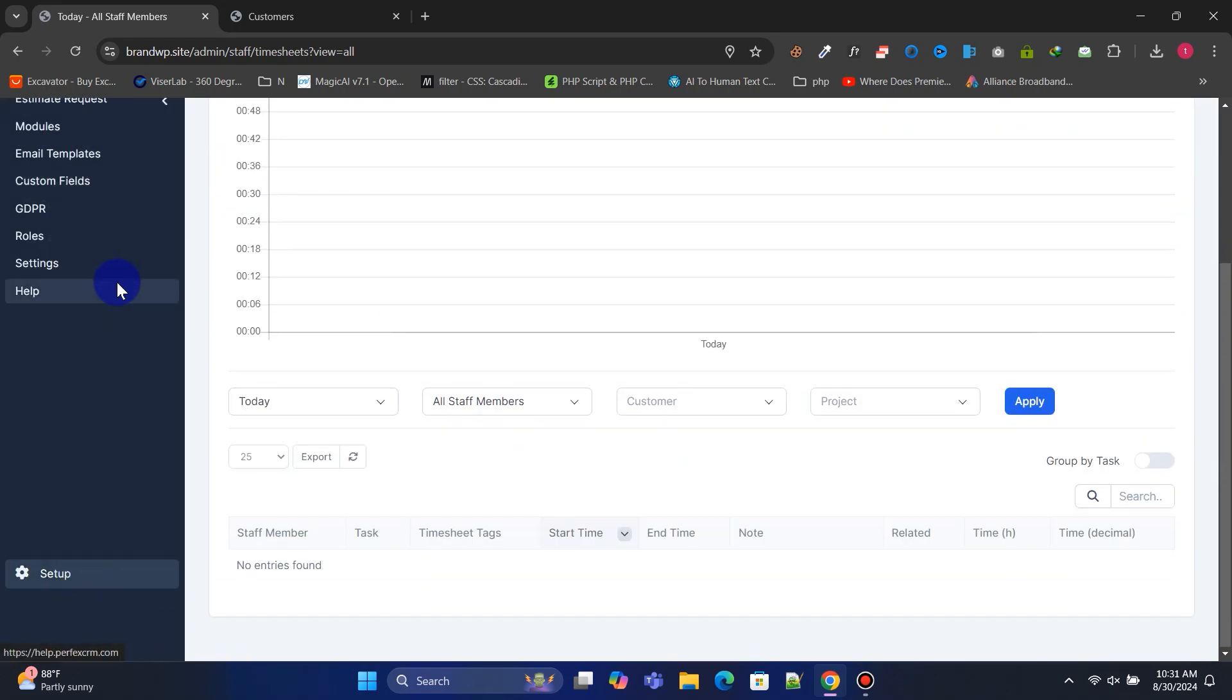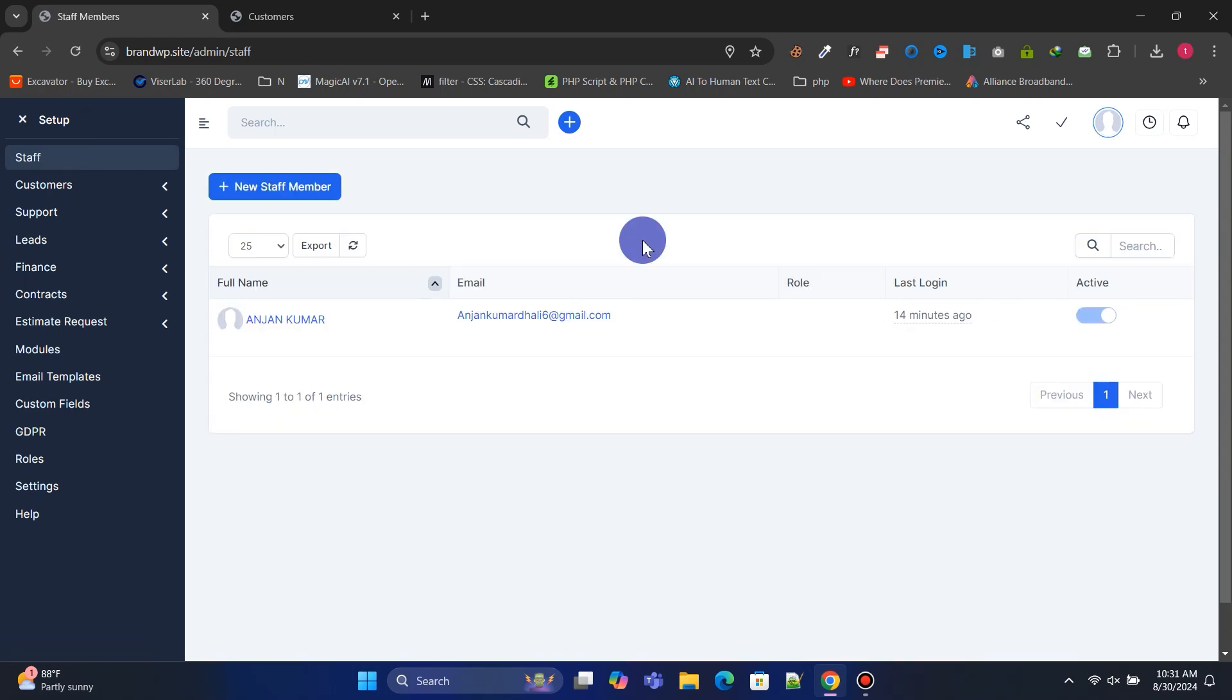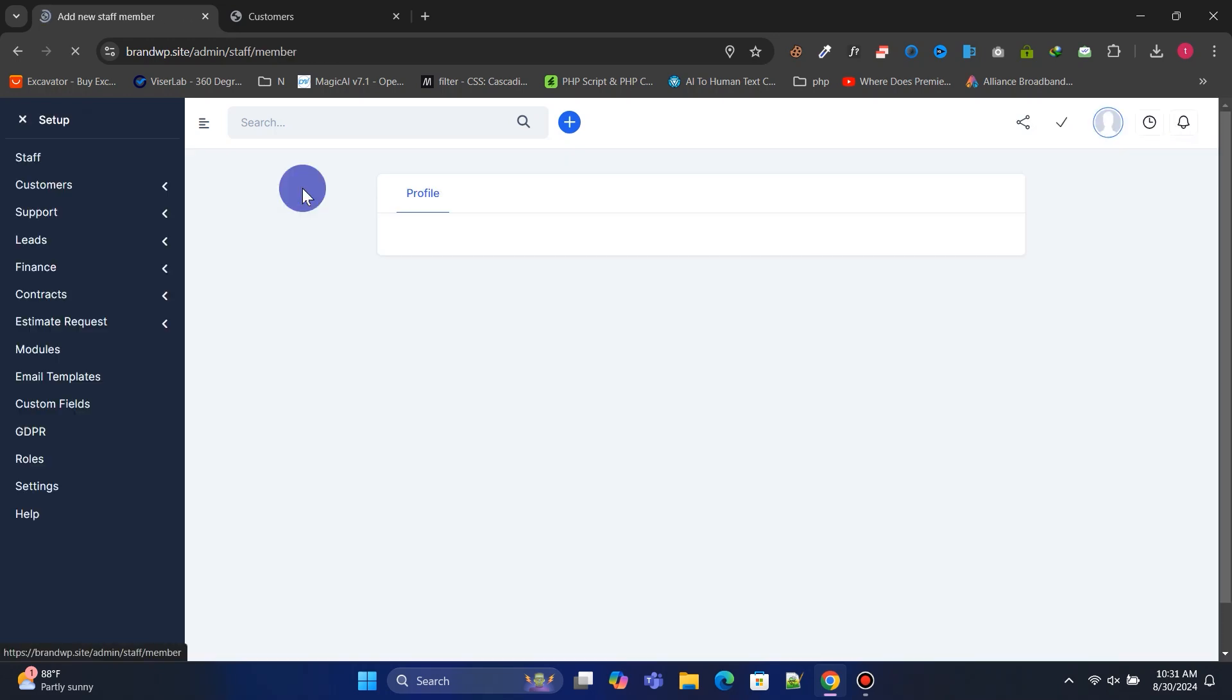Go to Setup, and from Staff, you can manage all your staff members. Let's add a new staff member.